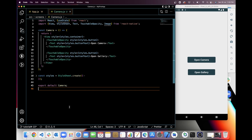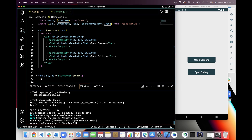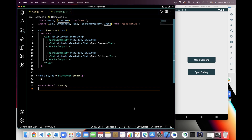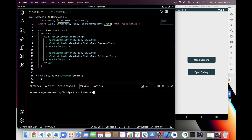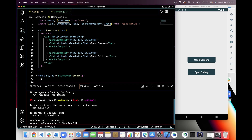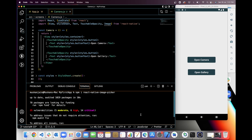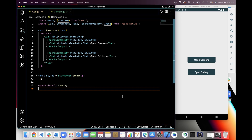Let's get started with the code. I'm going to install react-native-image-picker with npm. The module has been installed. I have already designed the UI — you will get the source code from GitHub; you can see the link in the description.